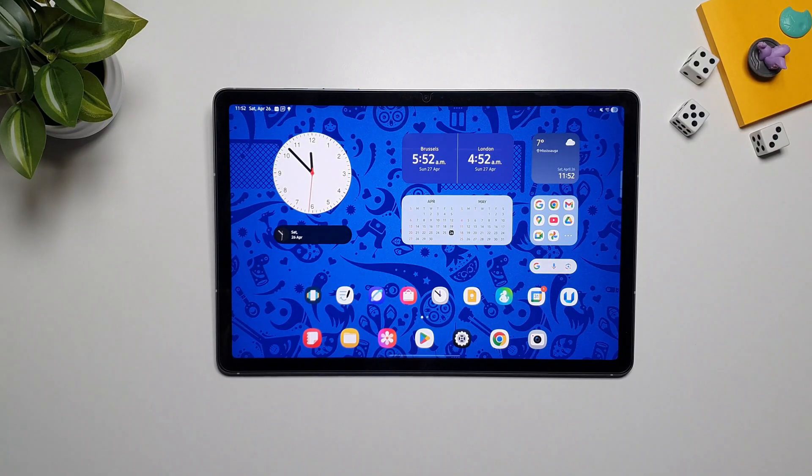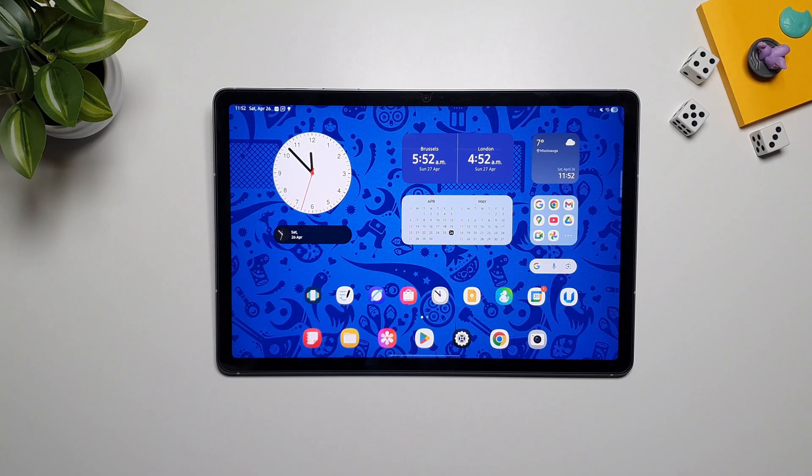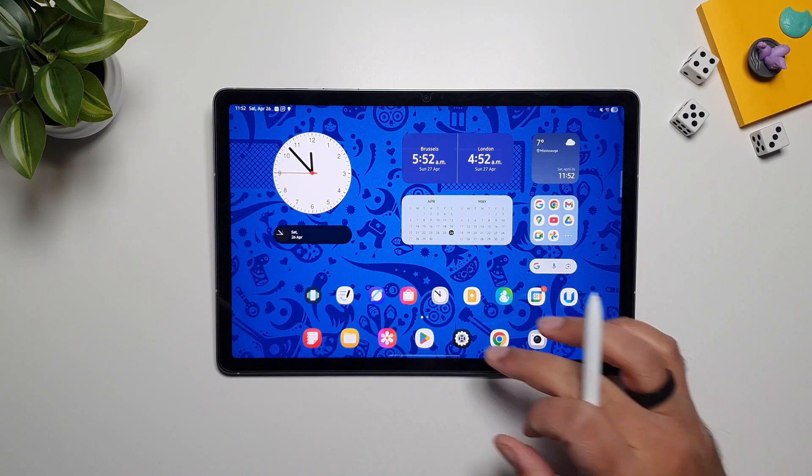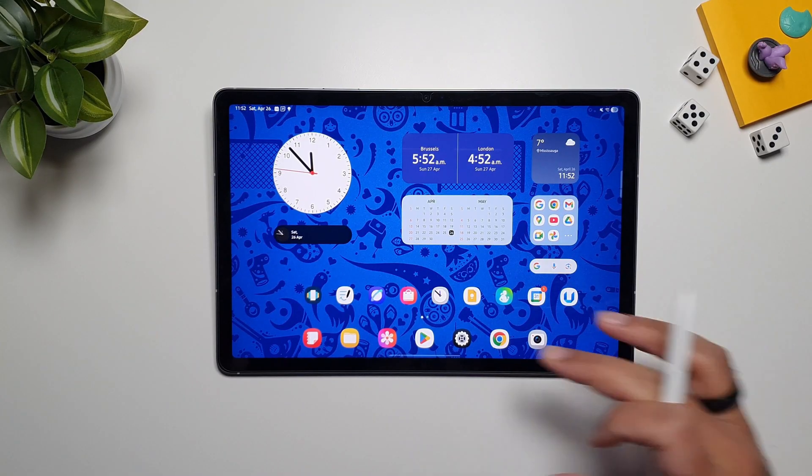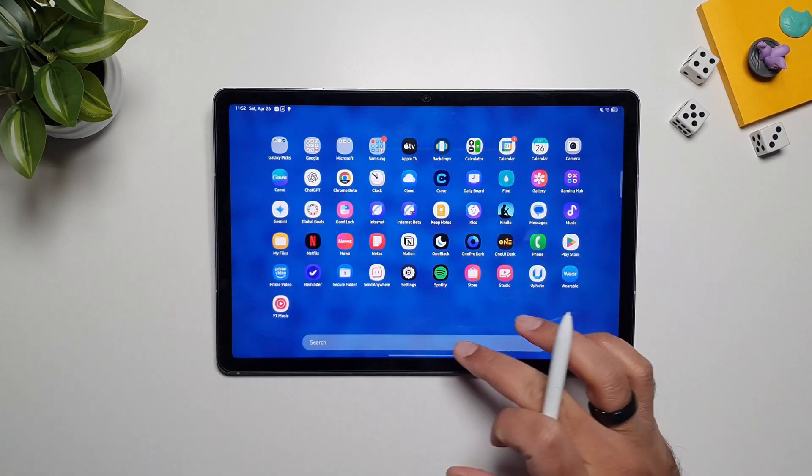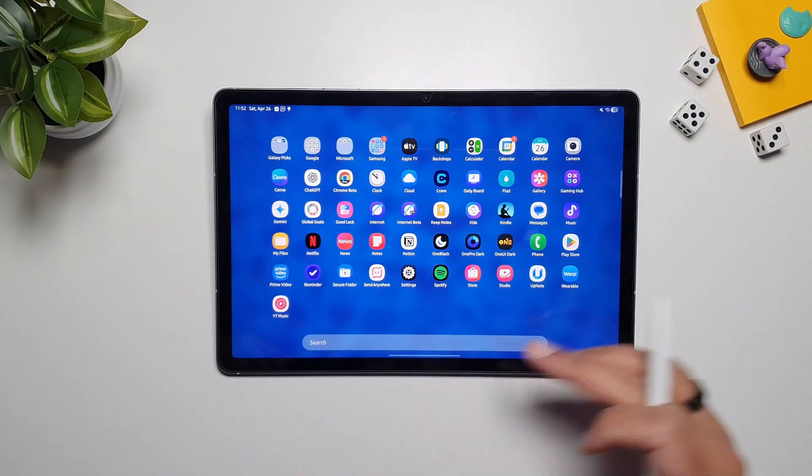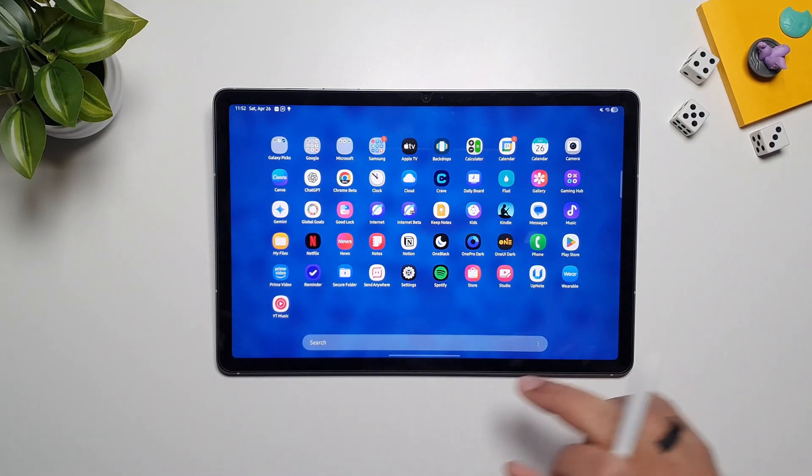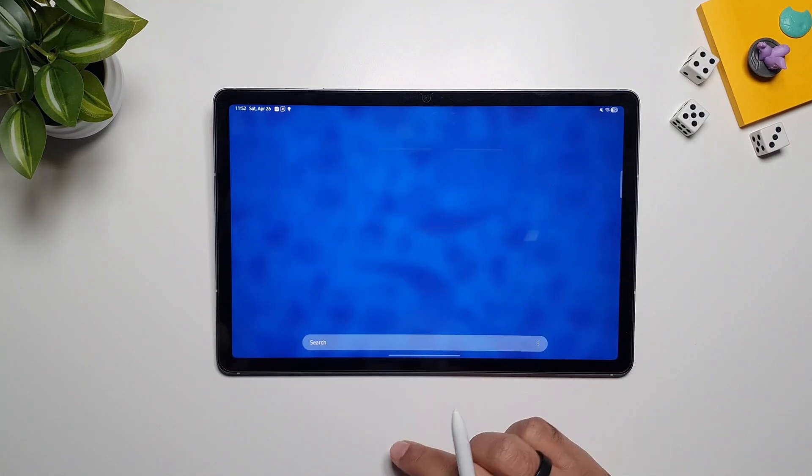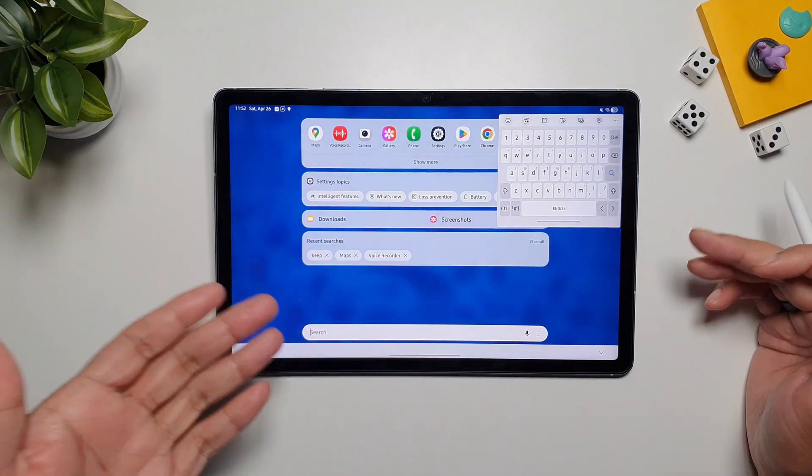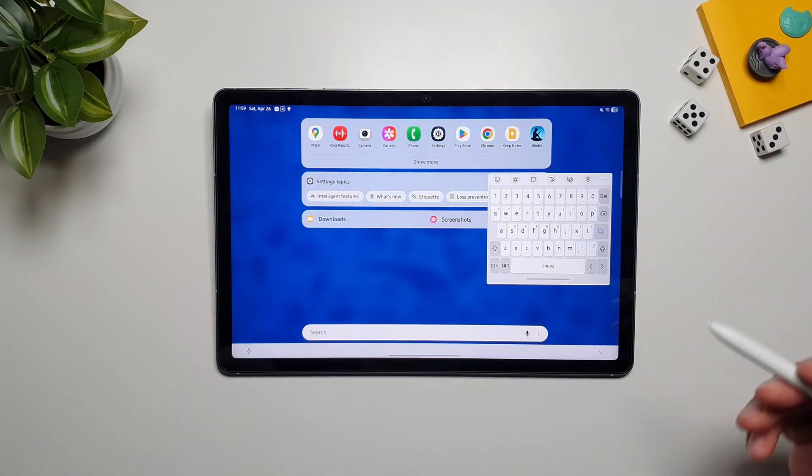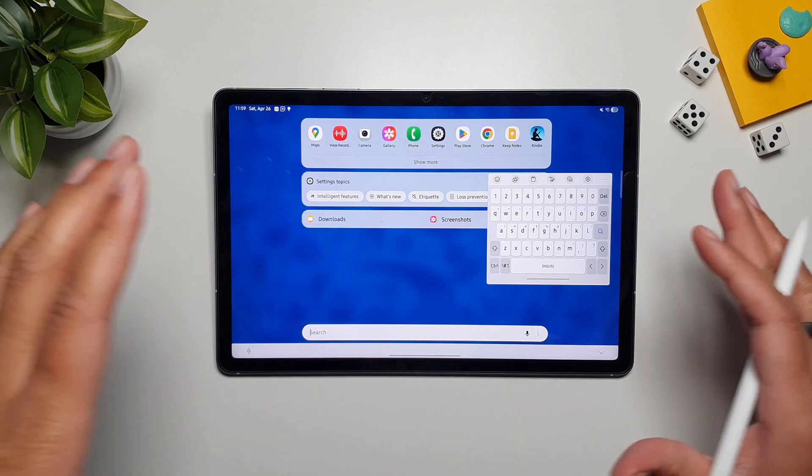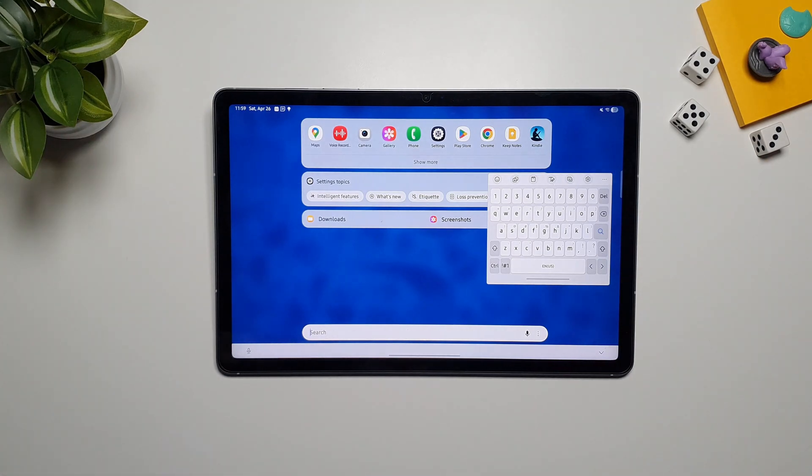Now I want to talk about the hidden gem in OneUI 7. A lot of people don't even realize it's there and how powerful it is. So this is the search feature, also known as Finder. So you go into the app drawer, tap on this, and it brings up the search option for us.